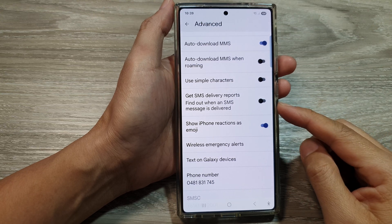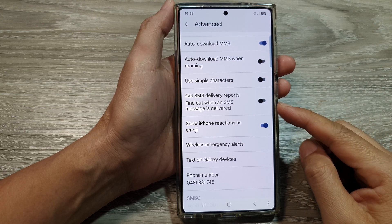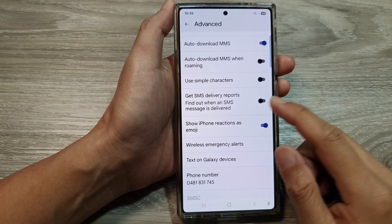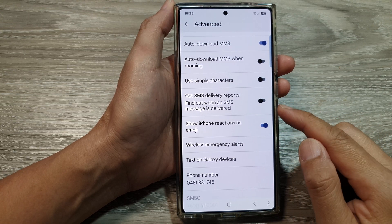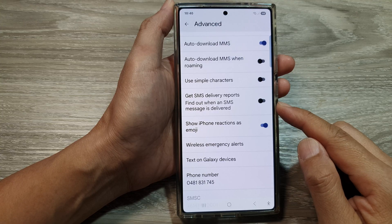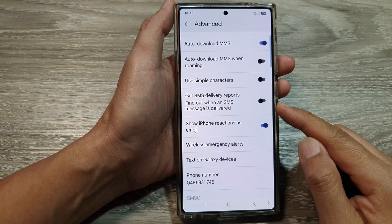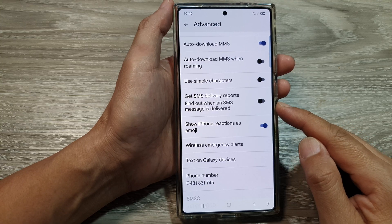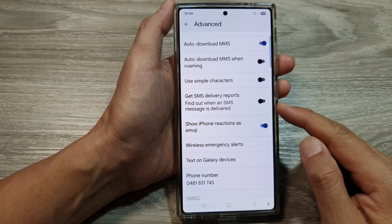How to enable or disable text messages SMS delivery reports on the Samsung Galaxy S25 series.